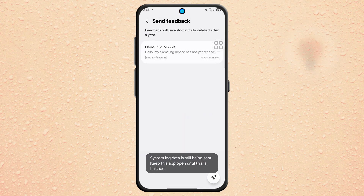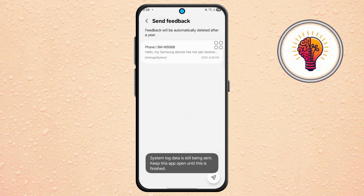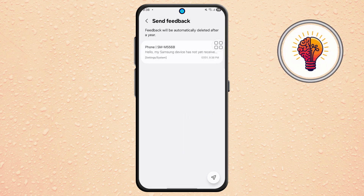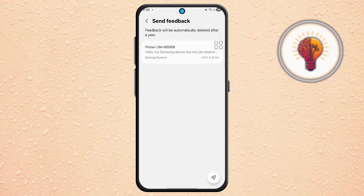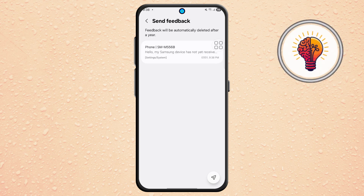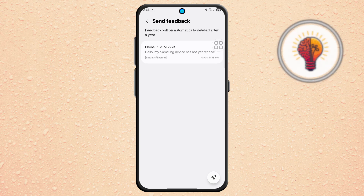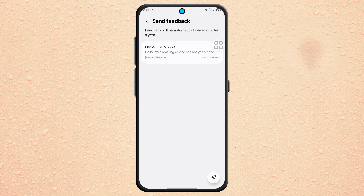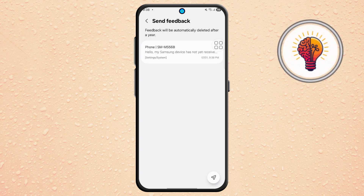Many users report receiving the update shortly after completing this process, sometimes within a day or two. If you found this tutorial helpful, don't forget to give it a thumbs up and subscribe to my channel for more great tips.